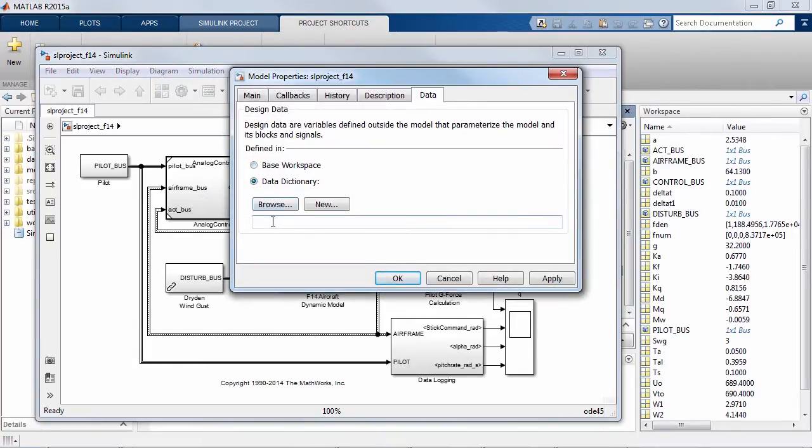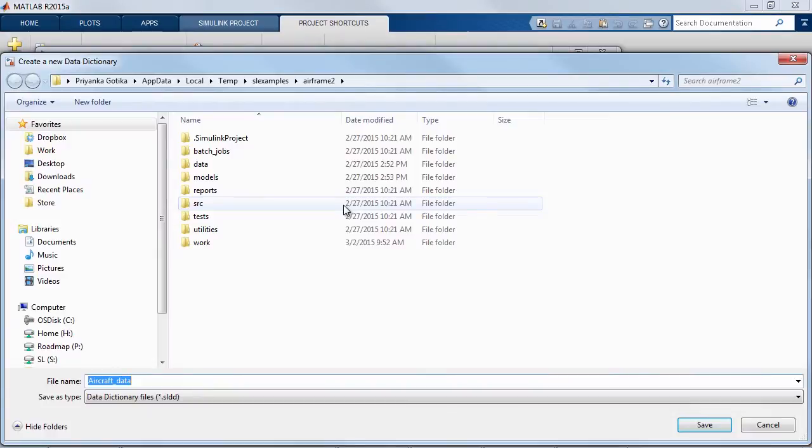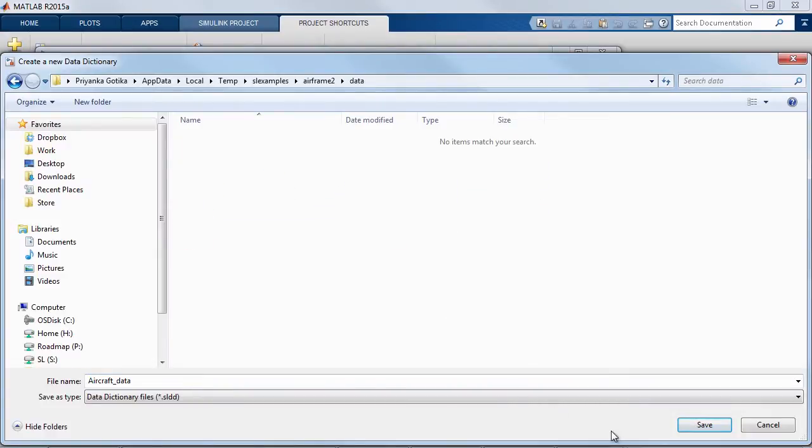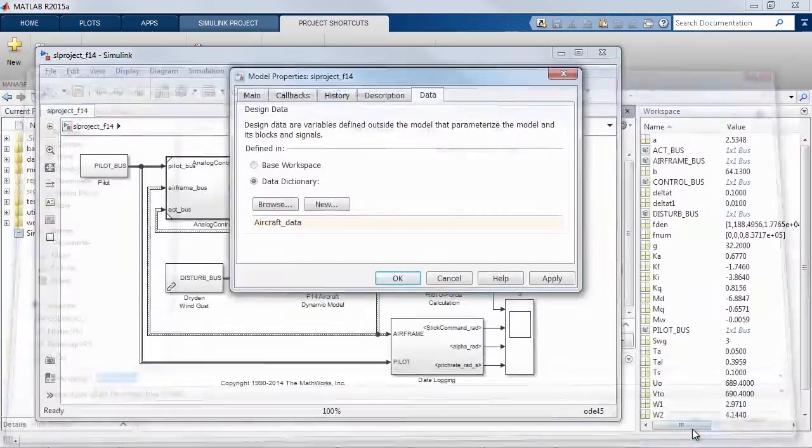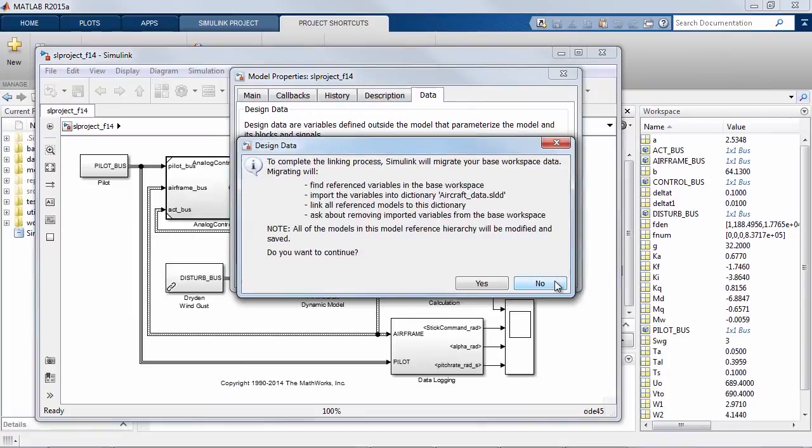Then through the model properties dialog I will specify the name of the data dictionary that I want to use. In this case I'll create a new data dictionary in a specific folder on my disk and apply that setting to my model.